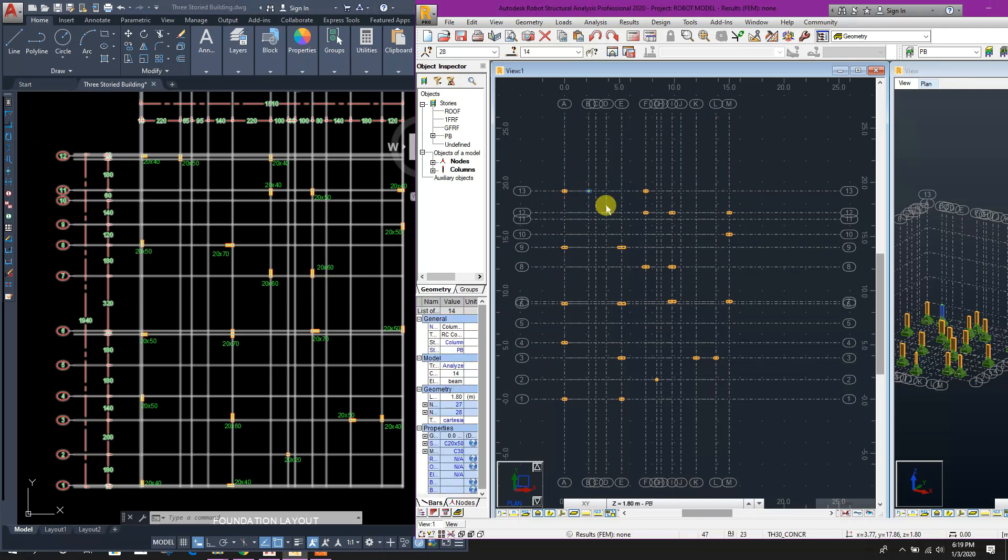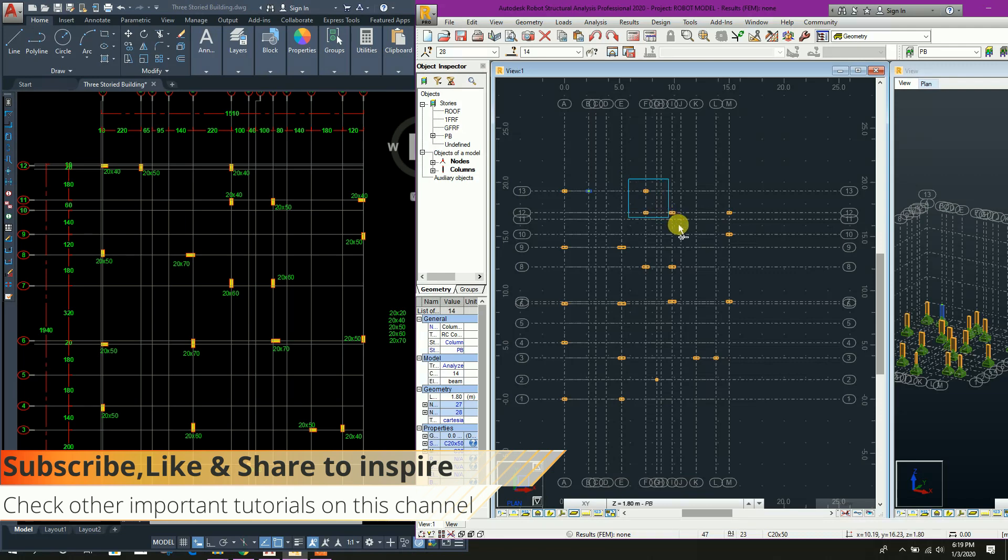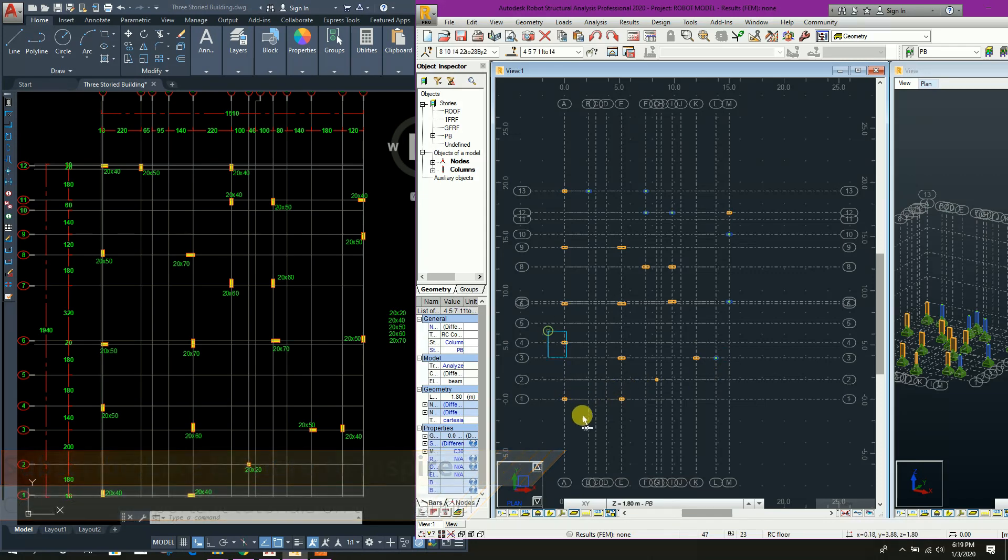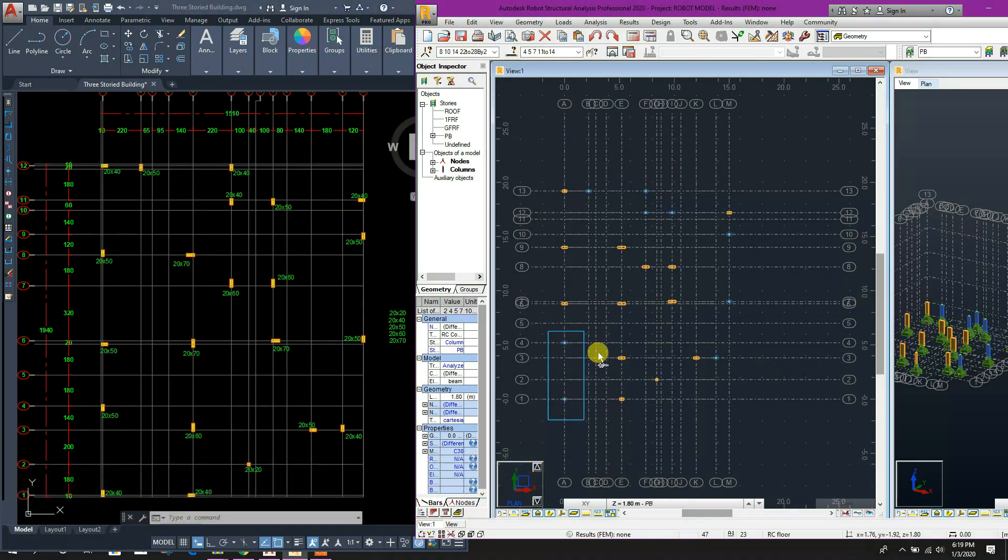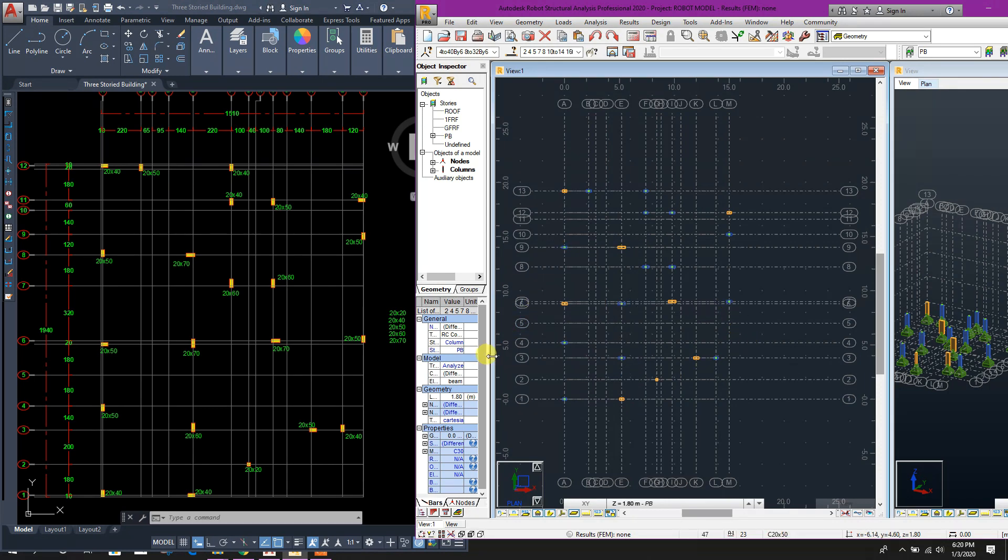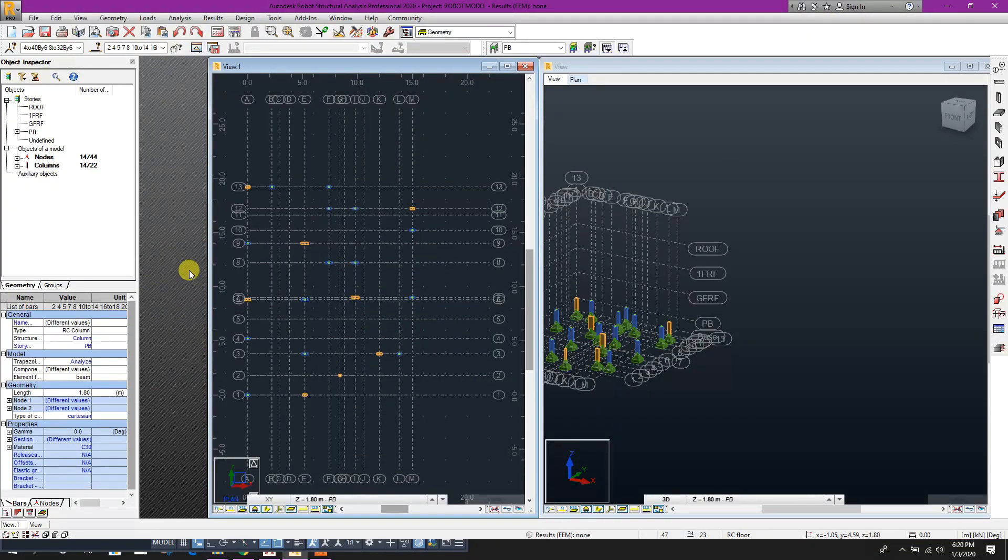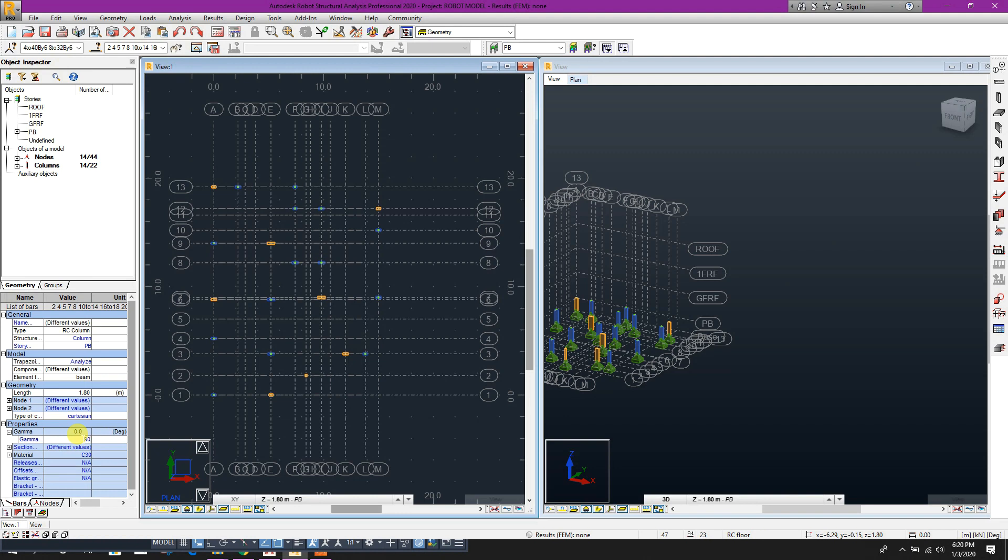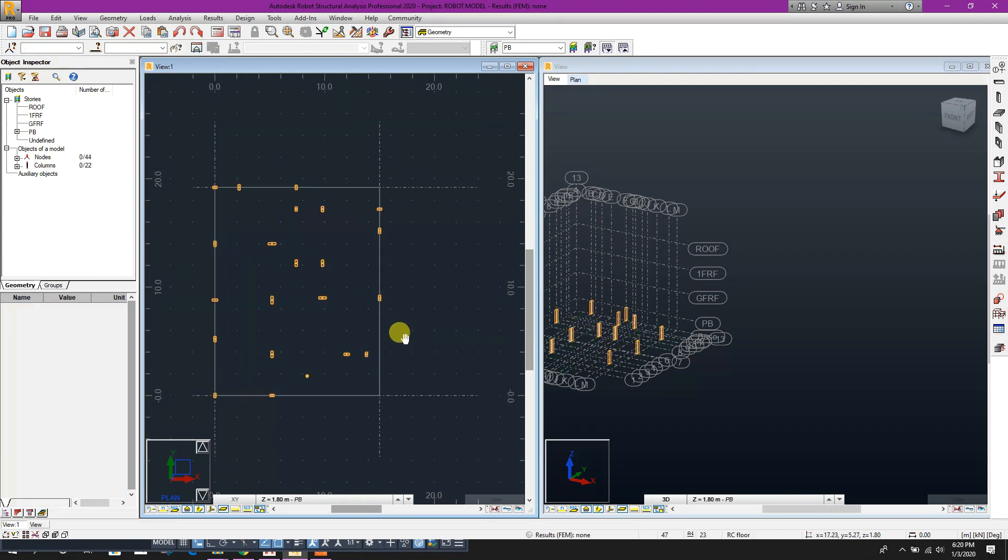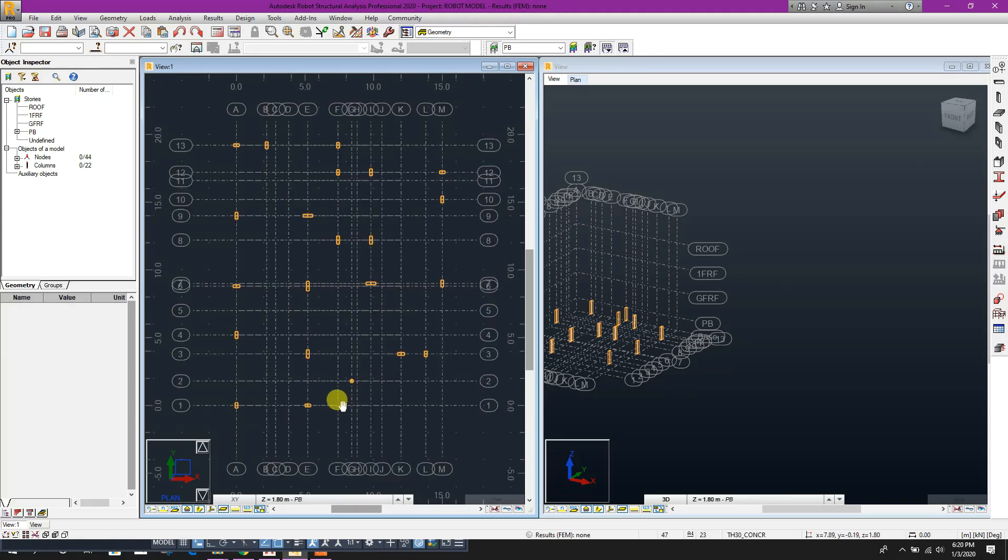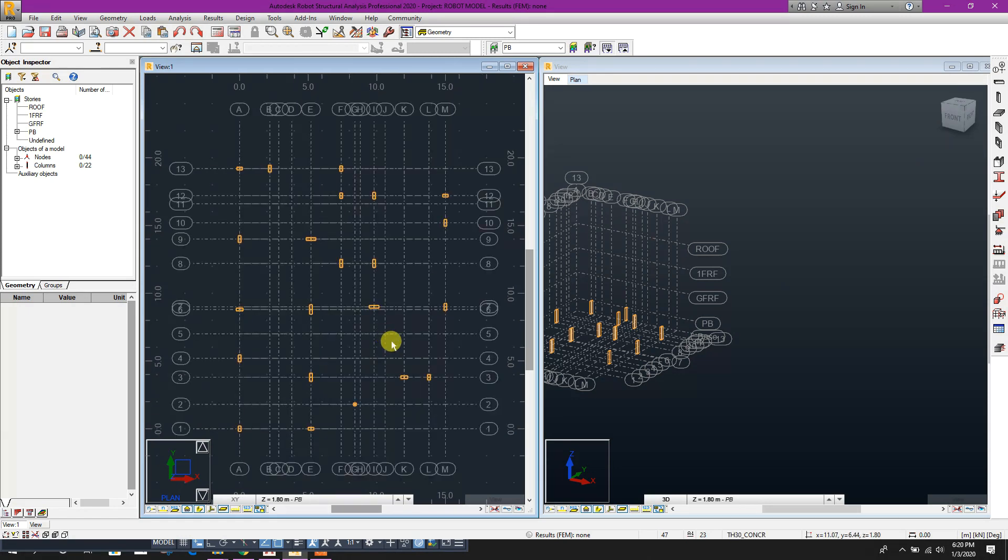Now this column, control, these three columns, this column, this, this, this two, this one, this two, and this two. Here, here we will change gamma properties. Here we can type the angle, then press enter. Now we can see the orientation of column changed as per our drawing.